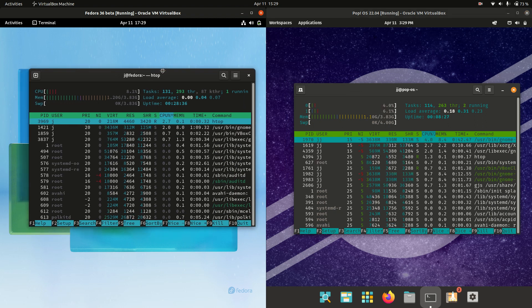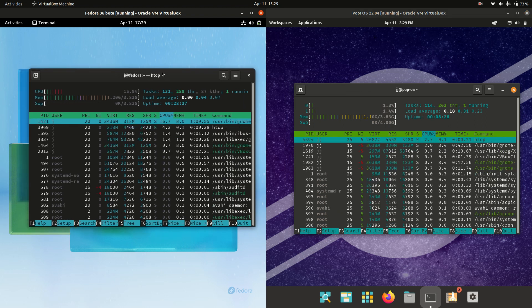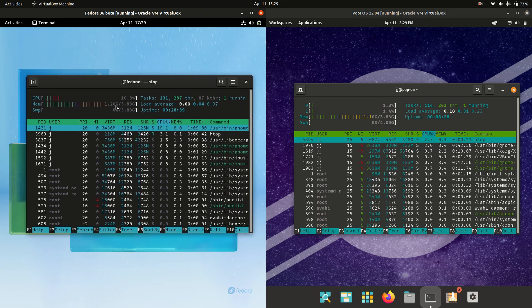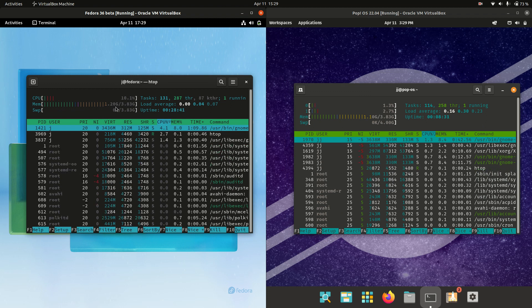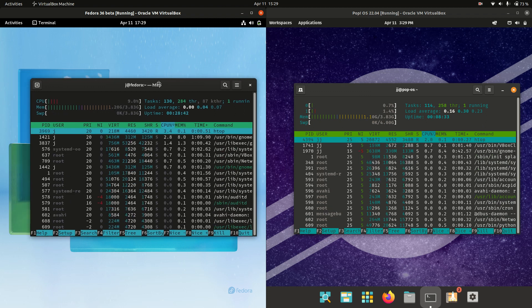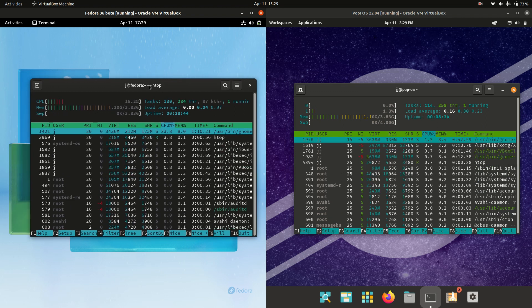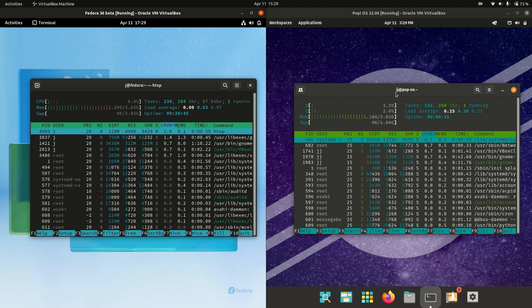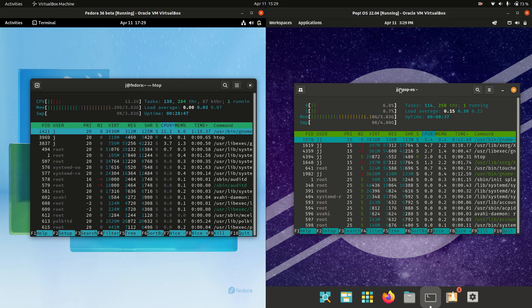But on the left hand side, let's see. So we are running on 1.2 gigabytes of RAM on boot up for Fedora 36. So it's quite high. It's not really optimized as much in comparison to PopOS.